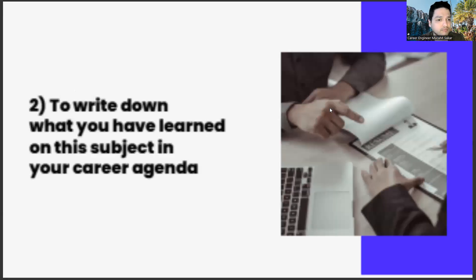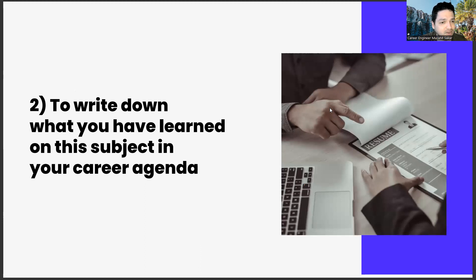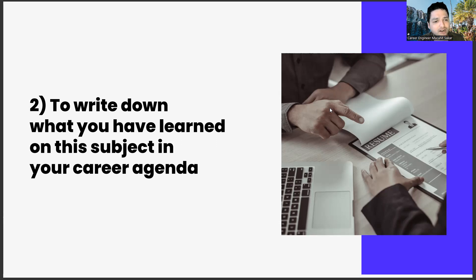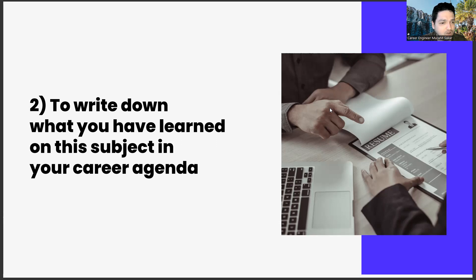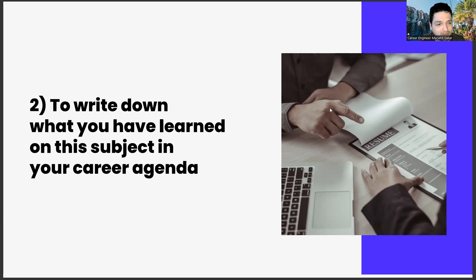The second task is to write down what you have learned on this subject in your career agenda. If you haven't watched the previous videos of the series, we have a ritual as follows: We set an agenda for the works in this series and we write our opinions, thoughts, and comments on different subjects on this agenda.